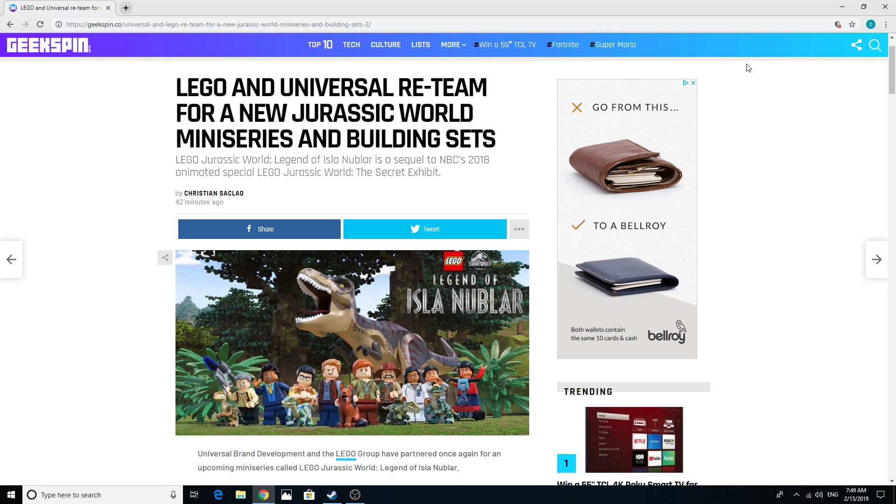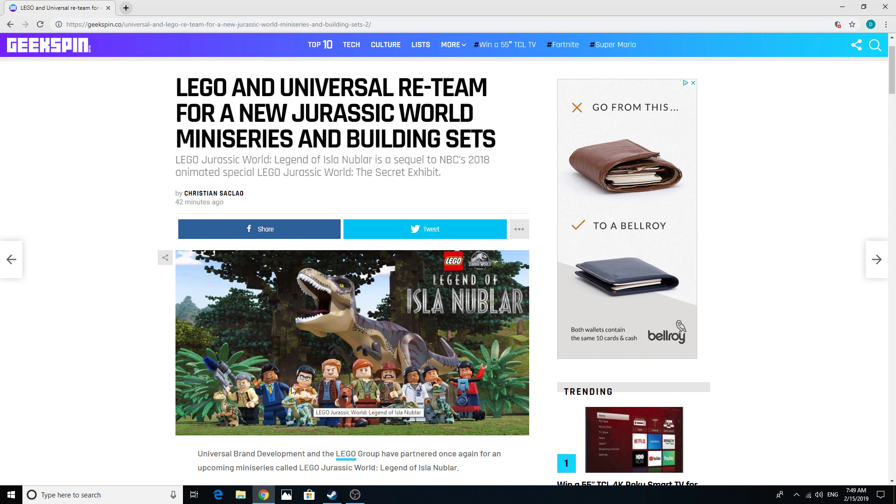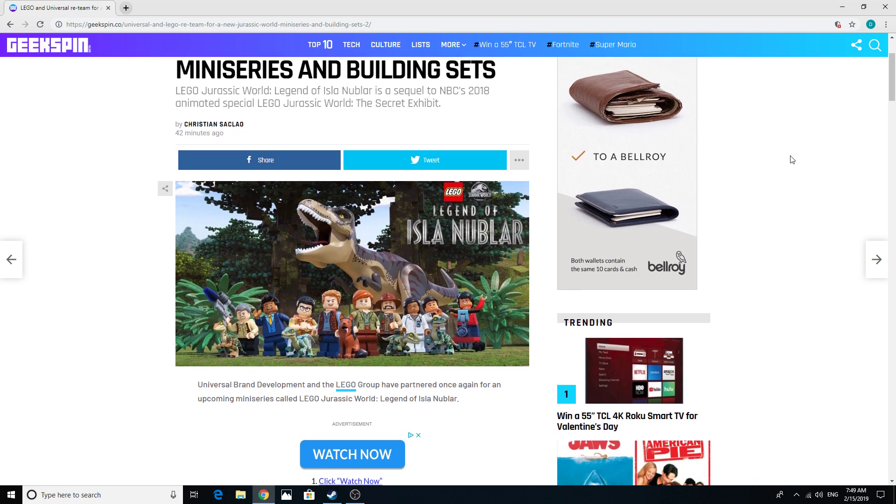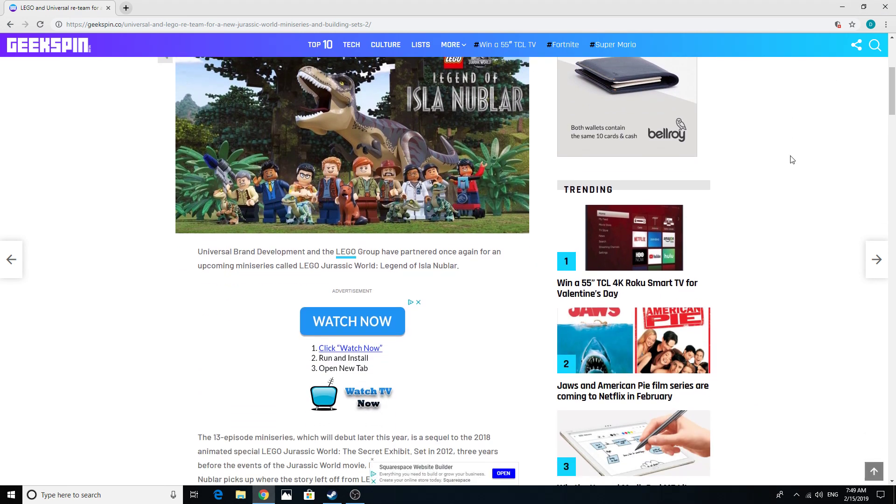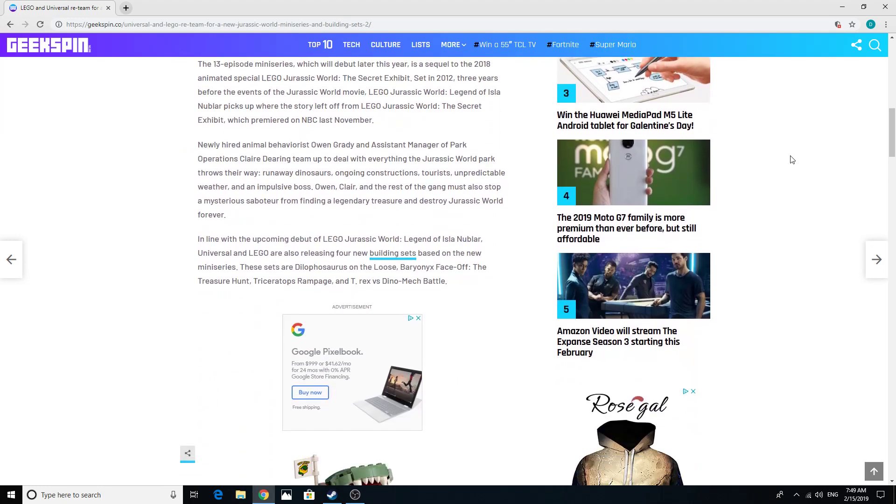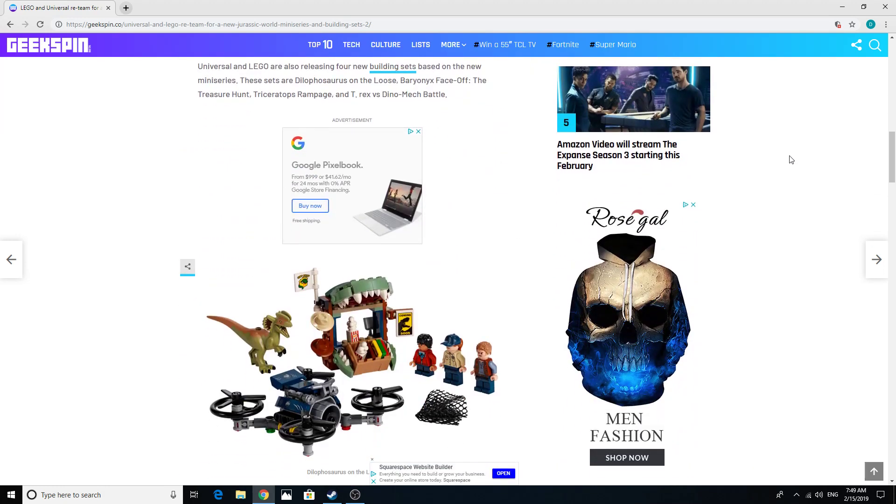Legends of Isla Nublar is probably some new LEGO show continuing off that most recent LEGO short. We see this guy, like Dennis Nedry's nephew or something. I don't really care much about the animation - I'm not young enough for that. I am, however, totally up for the LEGO sets that are coming out.